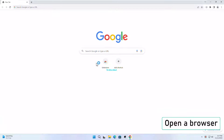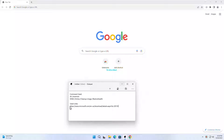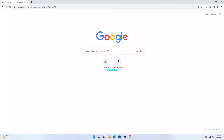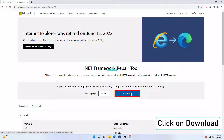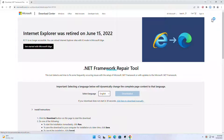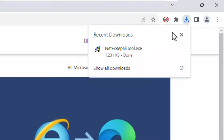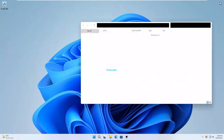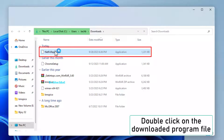Open a browser. Open the link from the video description. Click on download. Click on the folder icon to open the file location. Double click on the downloaded program file.